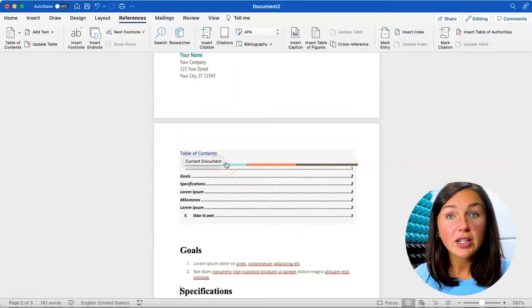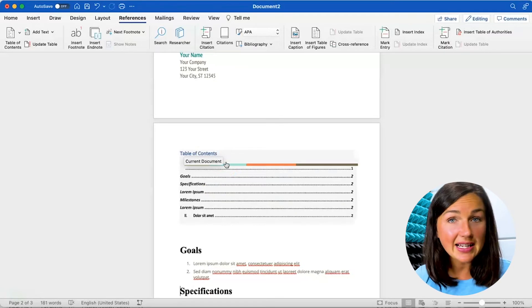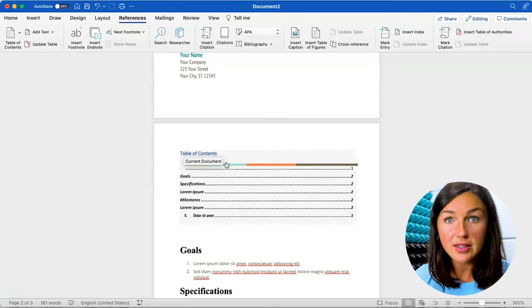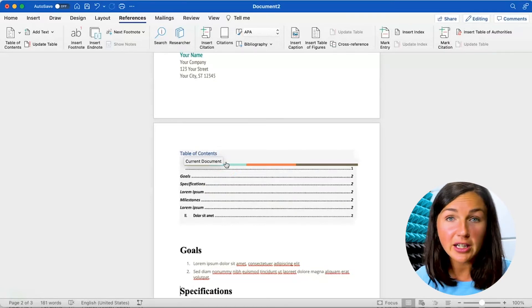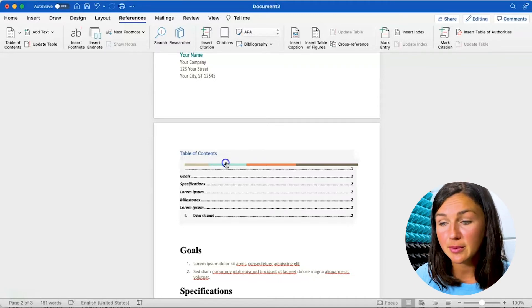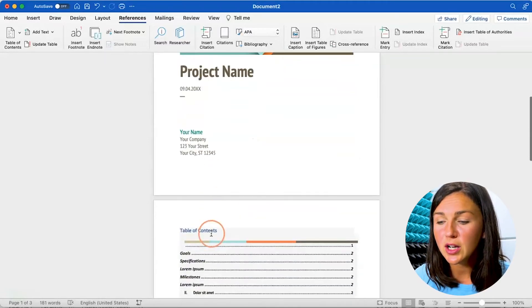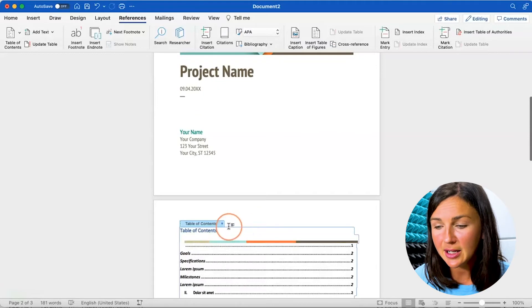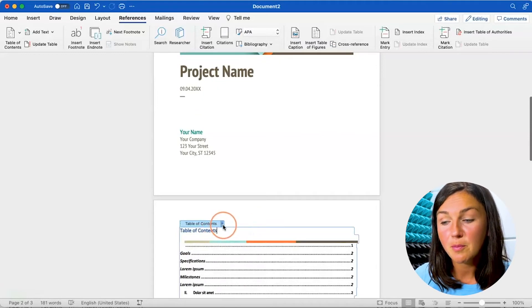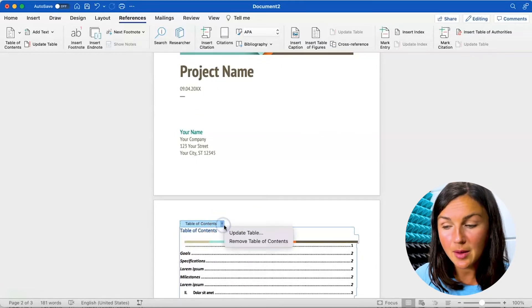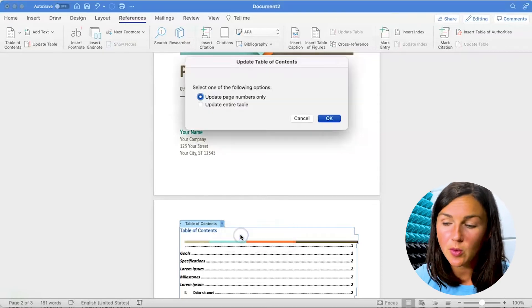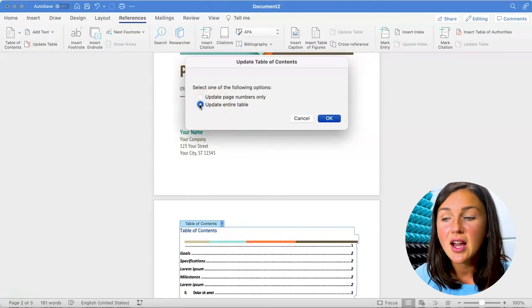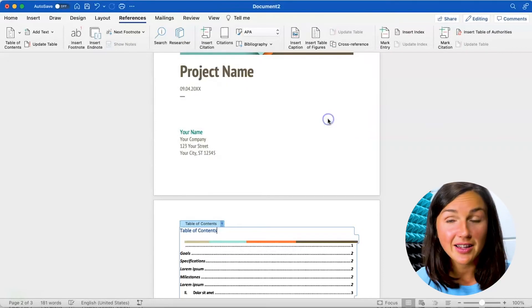Now if you're still working on your document and adding sections or changing sections you can have already created this table of contents right up at the top. The one thing you'll want to do is select it and then on the drop down arrow on the top you would want to update the table when you're ready to make those changes. Select update entire table and click OK.